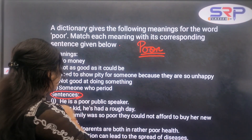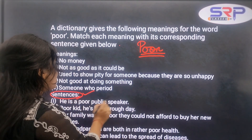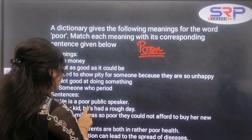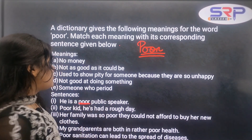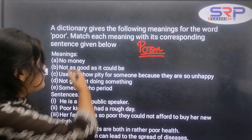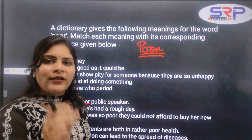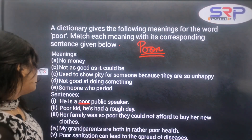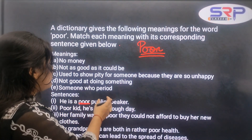Now let's see the sentence. 'He is a poor public speaker.' So if you look at this sentence, 'he is a poor public speaker' — the children were trying to play, it moves really fast. So: 'he is a poor public speaker.'